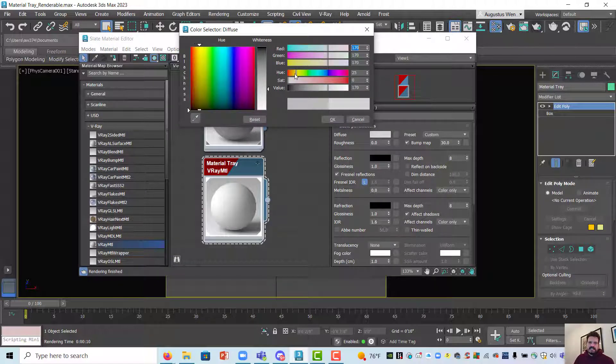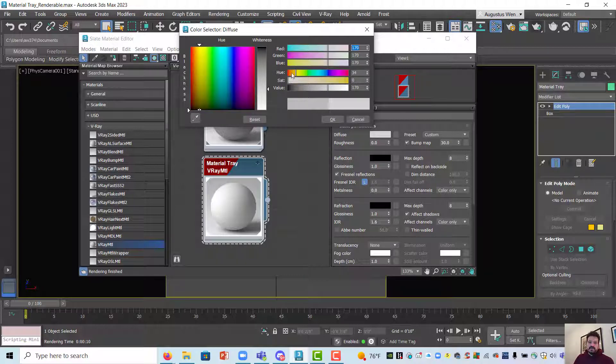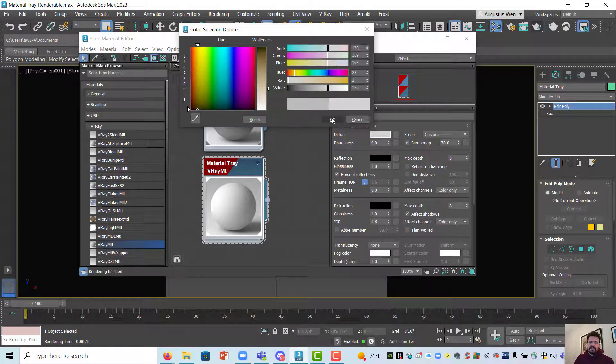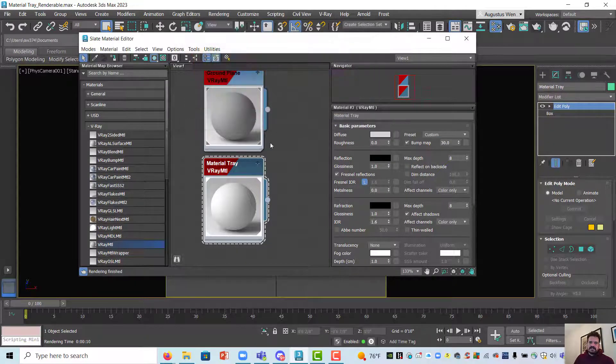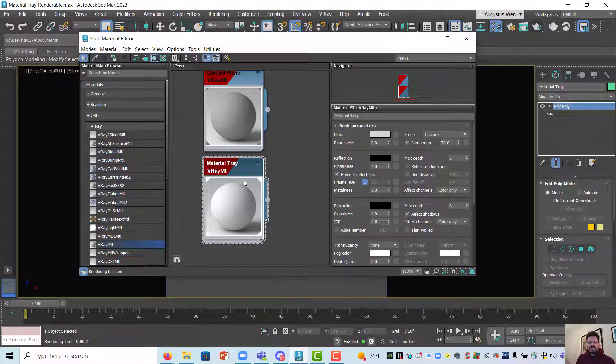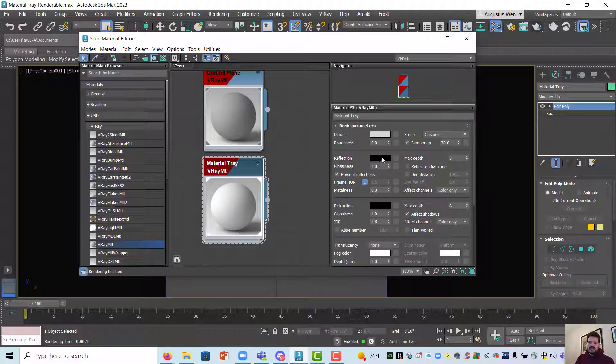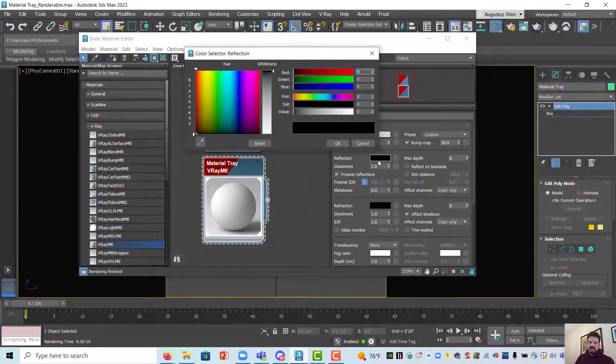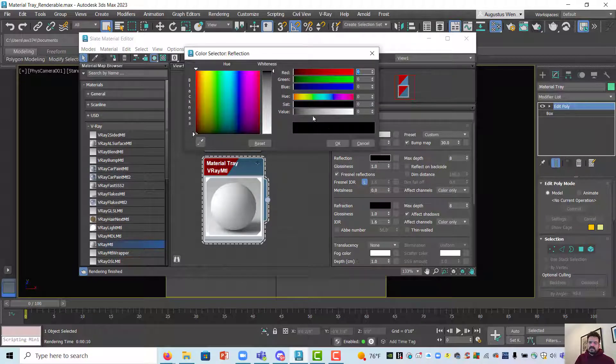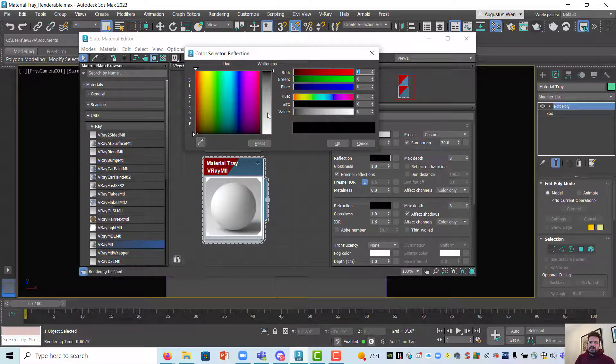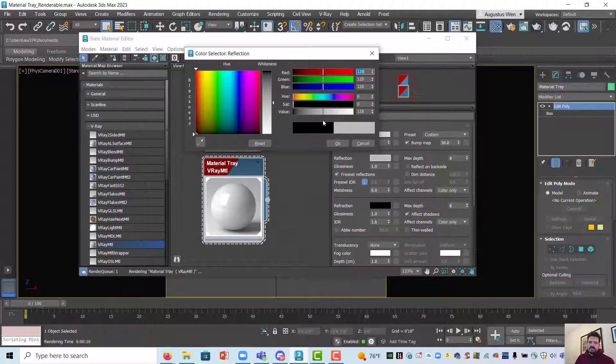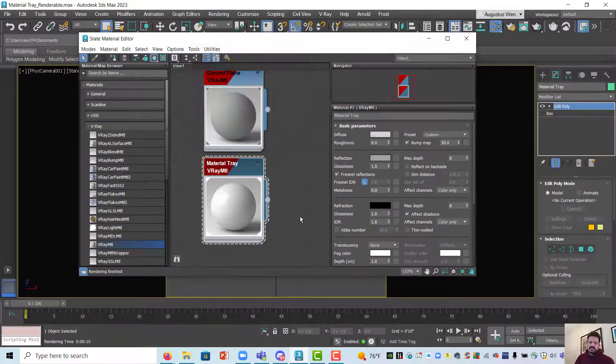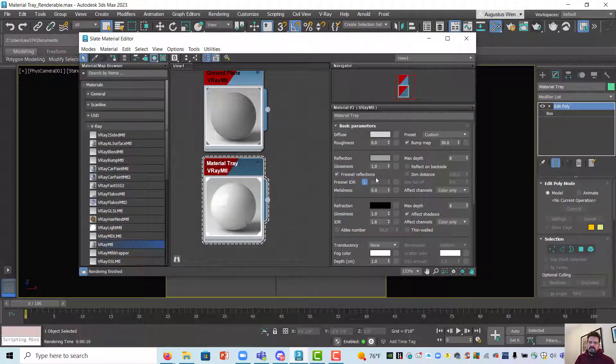I'm actually going to give it the tiniest bit of warm hue by dragging my hue slider into my orange range and give it maybe three percent saturation. That's going to make it just a slightly warm gray. And then under my reflection I'm going to click on the color swatch. Black would be no reflection, white would be full reflection. I'm going to leave it maybe about a third of the way in with the gray.